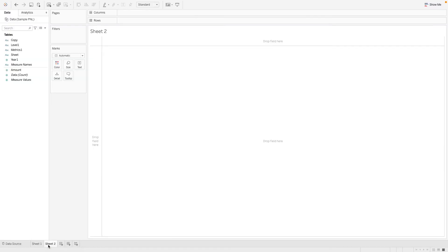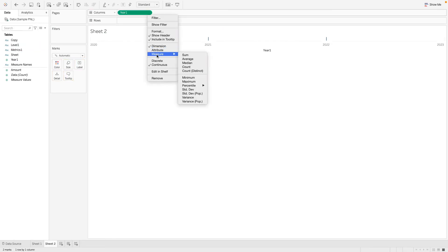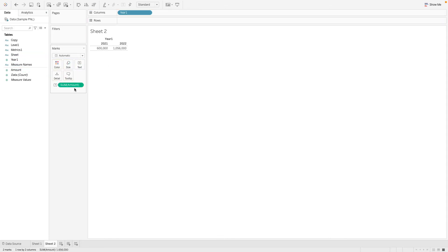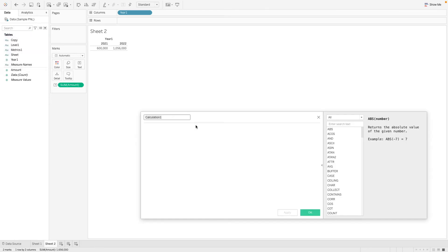Let's create a new worksheet over here. And we can see how we can rebuild that. So the same thing, we have our year. And we need this, which is the amount. The next thing we need to do is we actually need to create a calculated field to bring in the different levels of data.